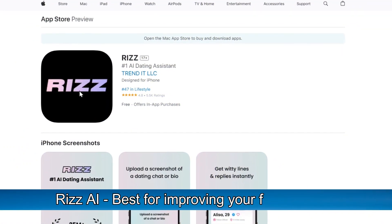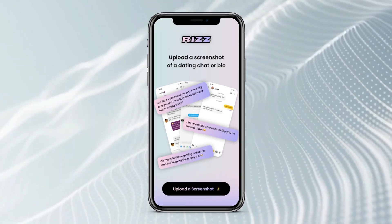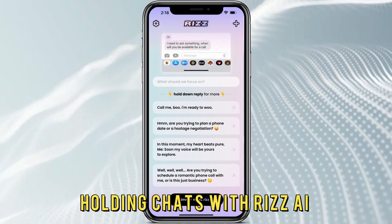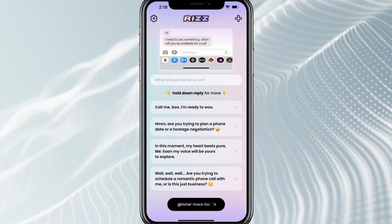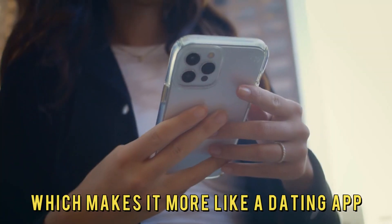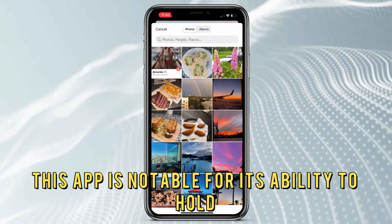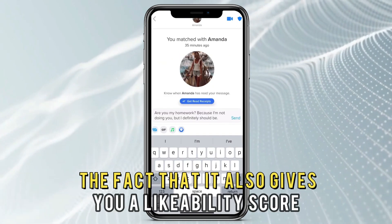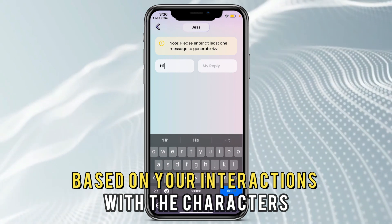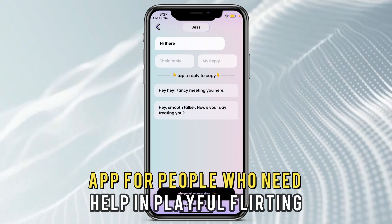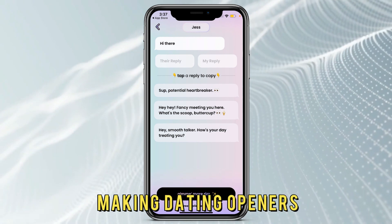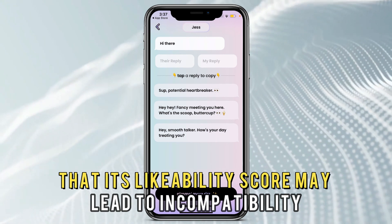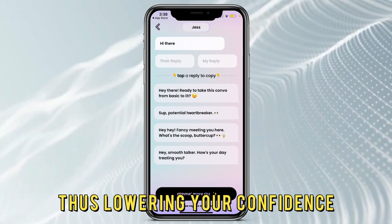Riz AI, best for improving your flirting game. Riz AI is an artificial intelligence app that enables conversations with AI characters. Holding chats with Riz AI aims to make AI characters like you through pickup lines, which makes it more like a dating app. This app is notable for its ability to hold natural conversations with anyone, and the fact that it also gives you a likability score based on your interactions with the characters. It is an excellent app for people who need help in playful flirting and making dating openers. The downside of this app is that its likability score may lead to incompatibility with multiple characters, thus lowering your confidence.